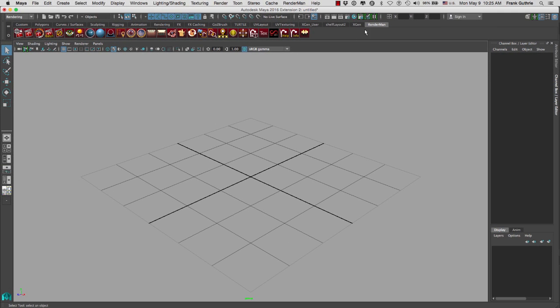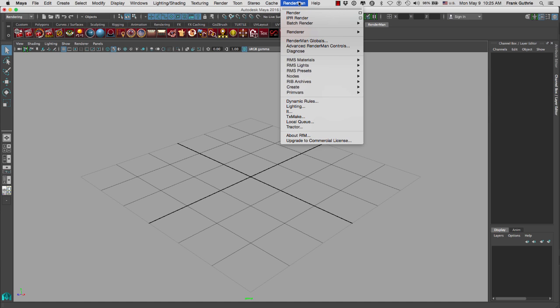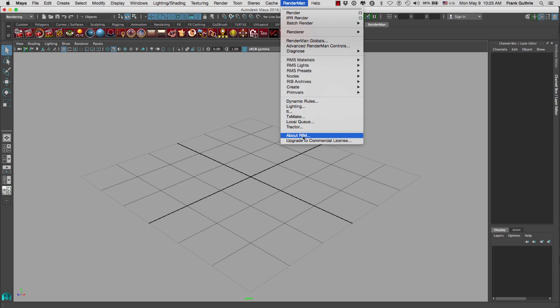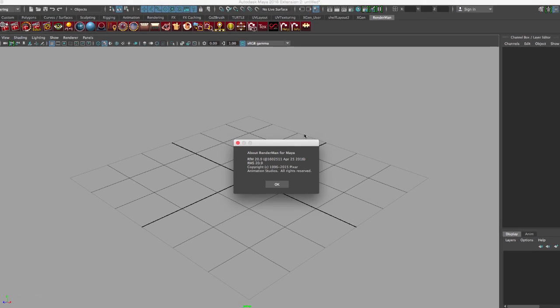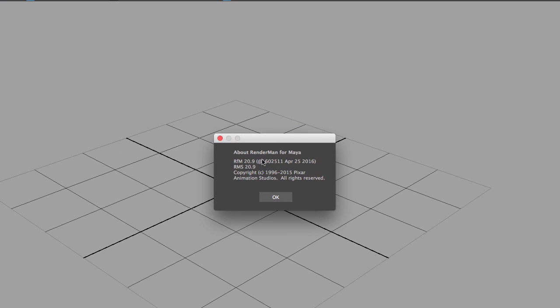Then you will notice that you get a RenderMan shelf right here. You will also get a RenderMan menu at the very top. If you want to check the version of RenderMan that you're using, go to About, RenderManForMaya, and it will tell you that this is version 20.9.